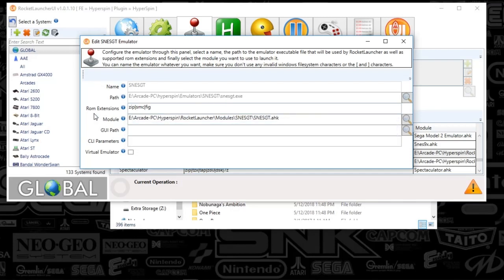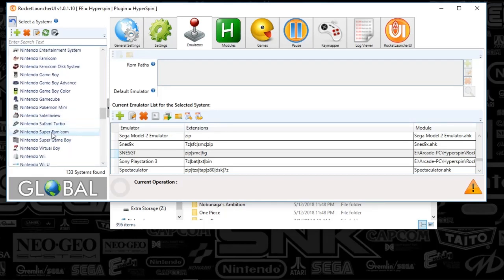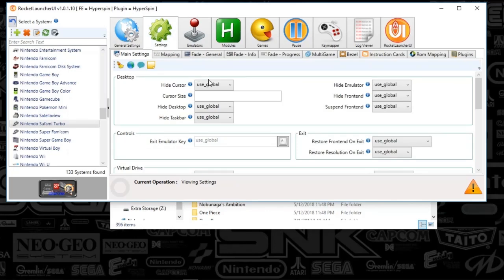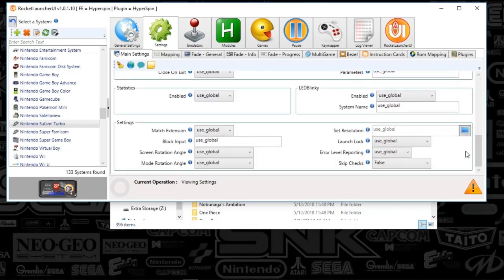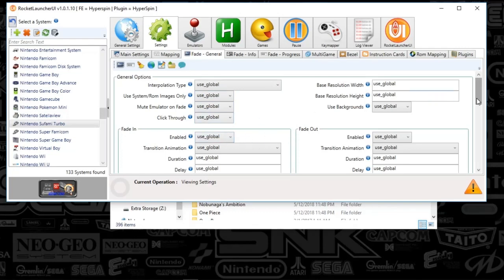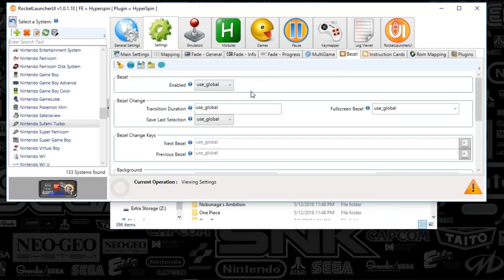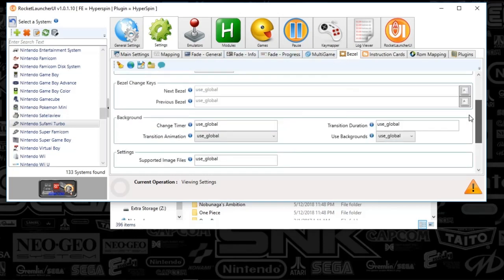The module is gonna be set to your module folder, Rocket Launcher, modules, SNESGT, and then the auto hotkey. Once you've done that, you can go ahead and close that out. You're gonna scroll down to Nintendo Sufami Turbo. In the settings tab, main settings, everything looks to be default — use global settings. If you haven't already, check out my Rocket Launcher setup for these global settings. We've got skip checks set to false with the Fade General tab — everything's set to use global, so we're good there. And then we've got bezels — those are really the three money tabs guys: main settings, Fade General, and bezel. I've got everything set to use global.